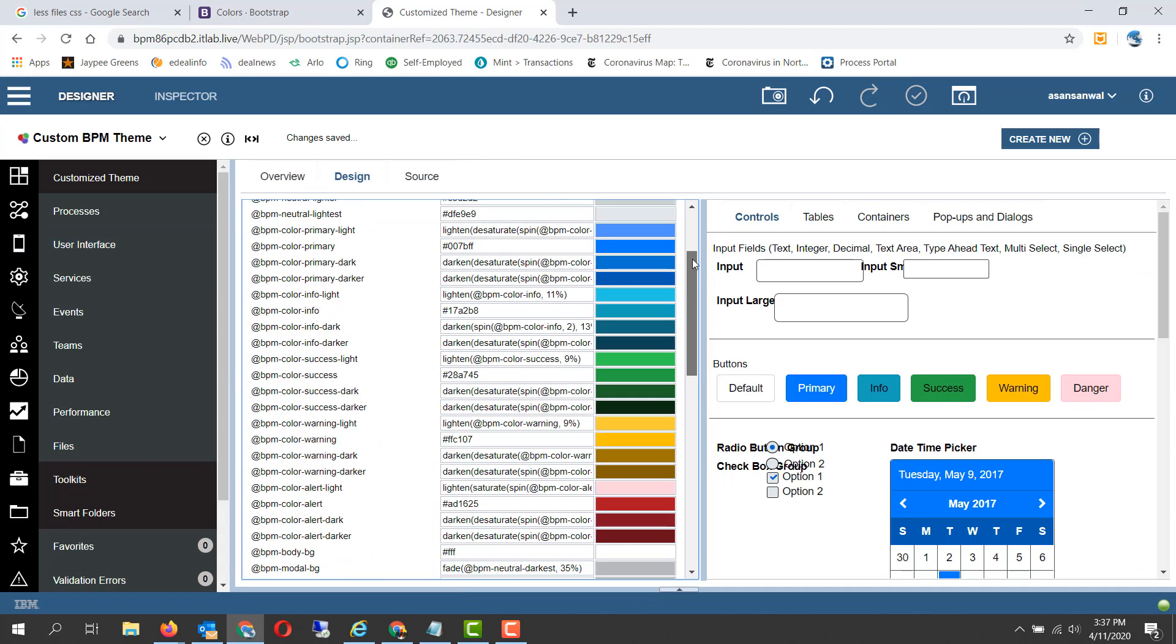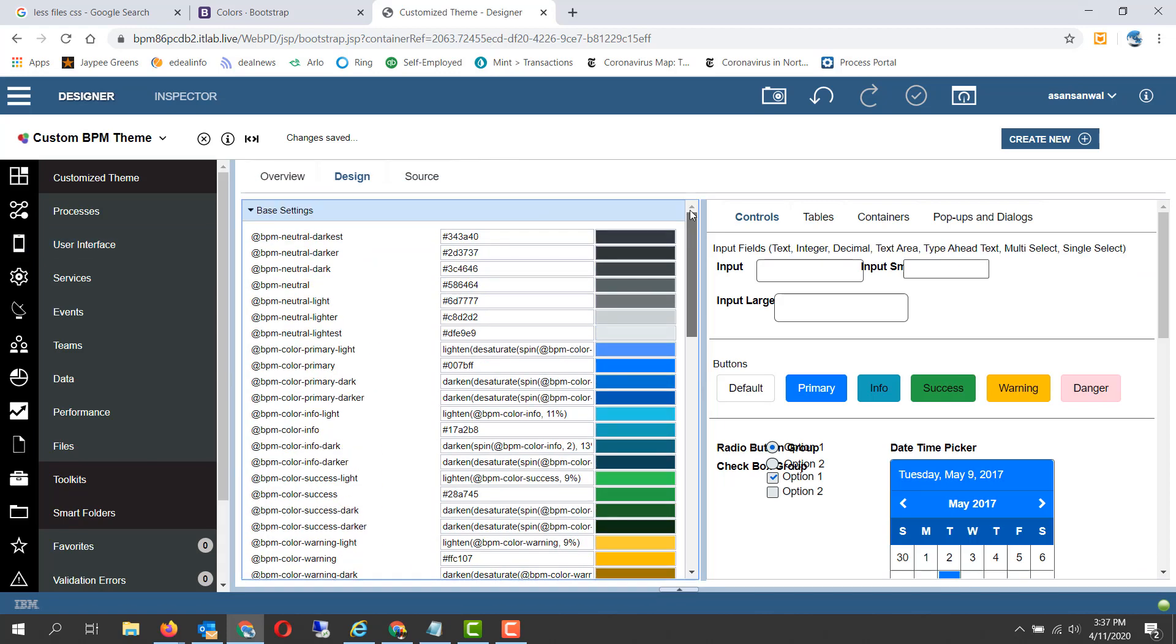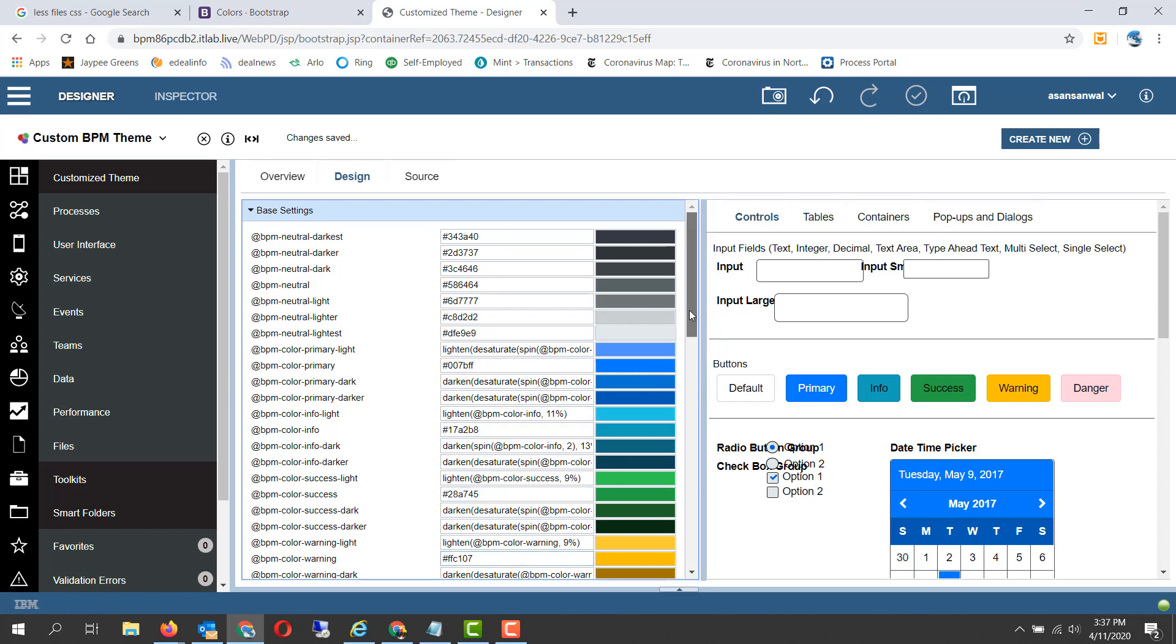Specifically the areas which we have changed is this base color, this one, this one, and this one. What is happening is the BPM themes are based on LESS files.